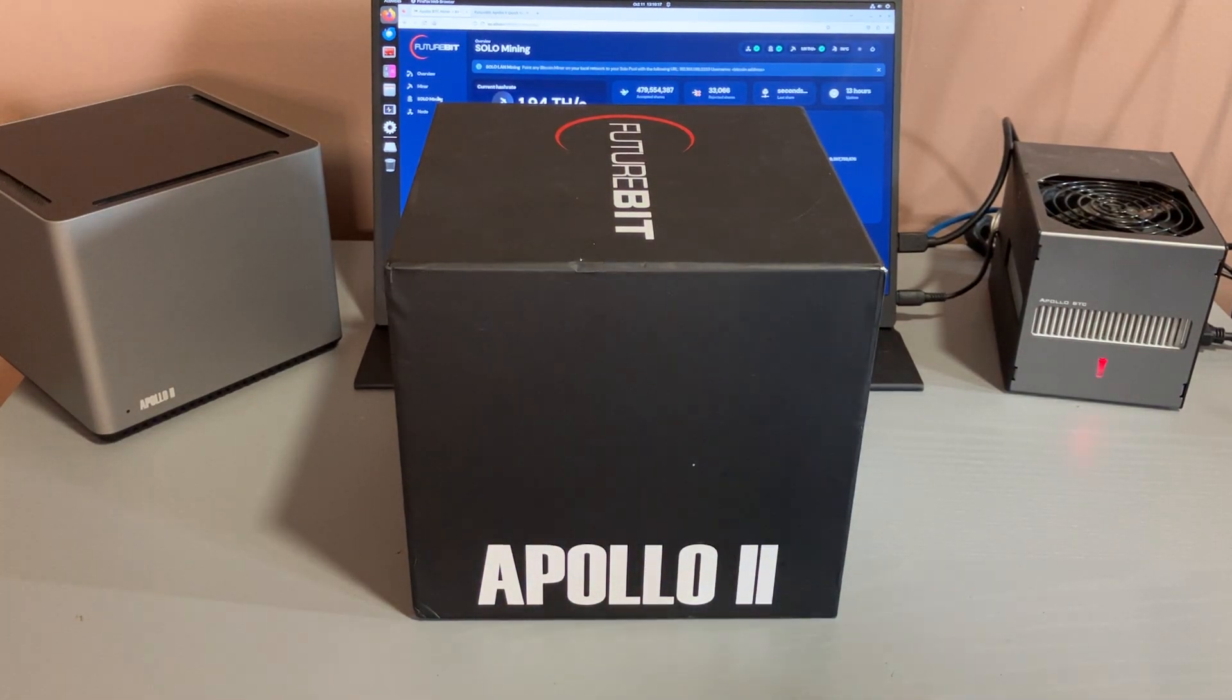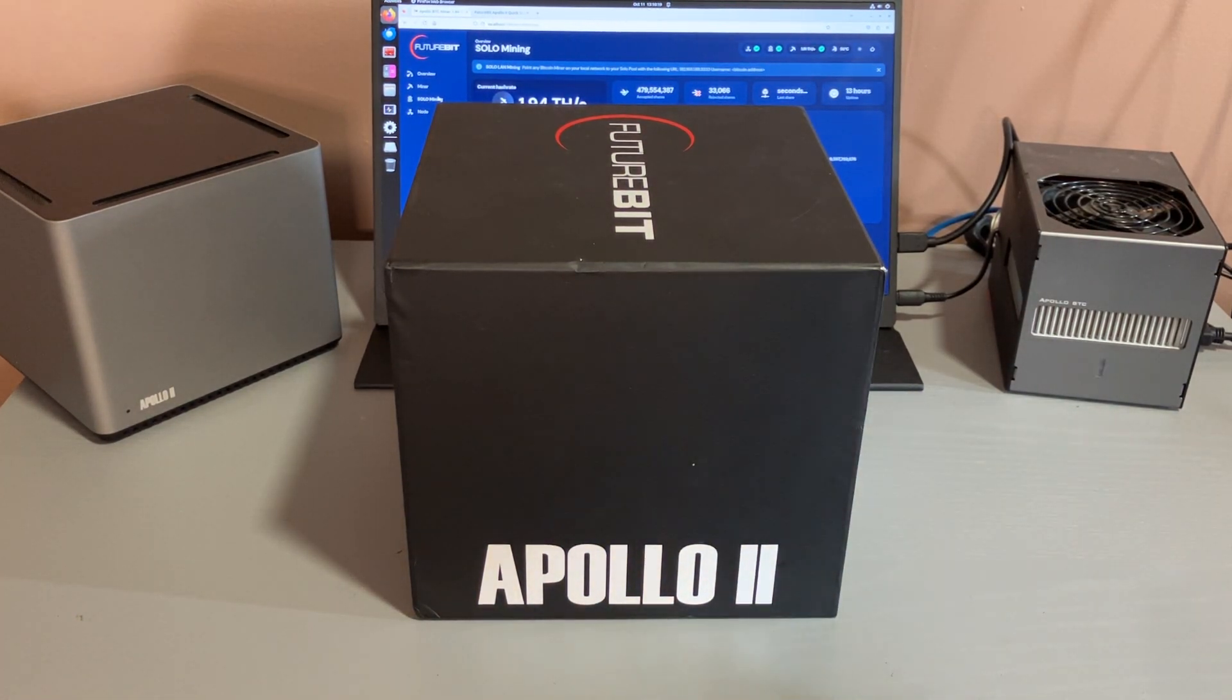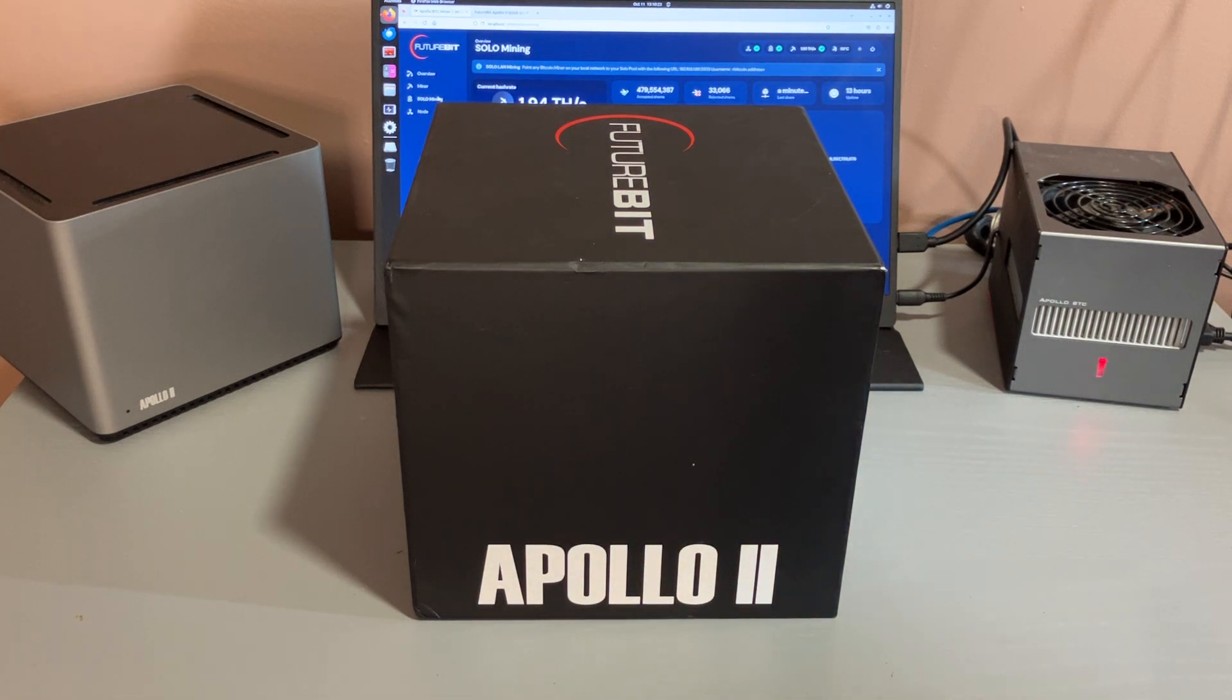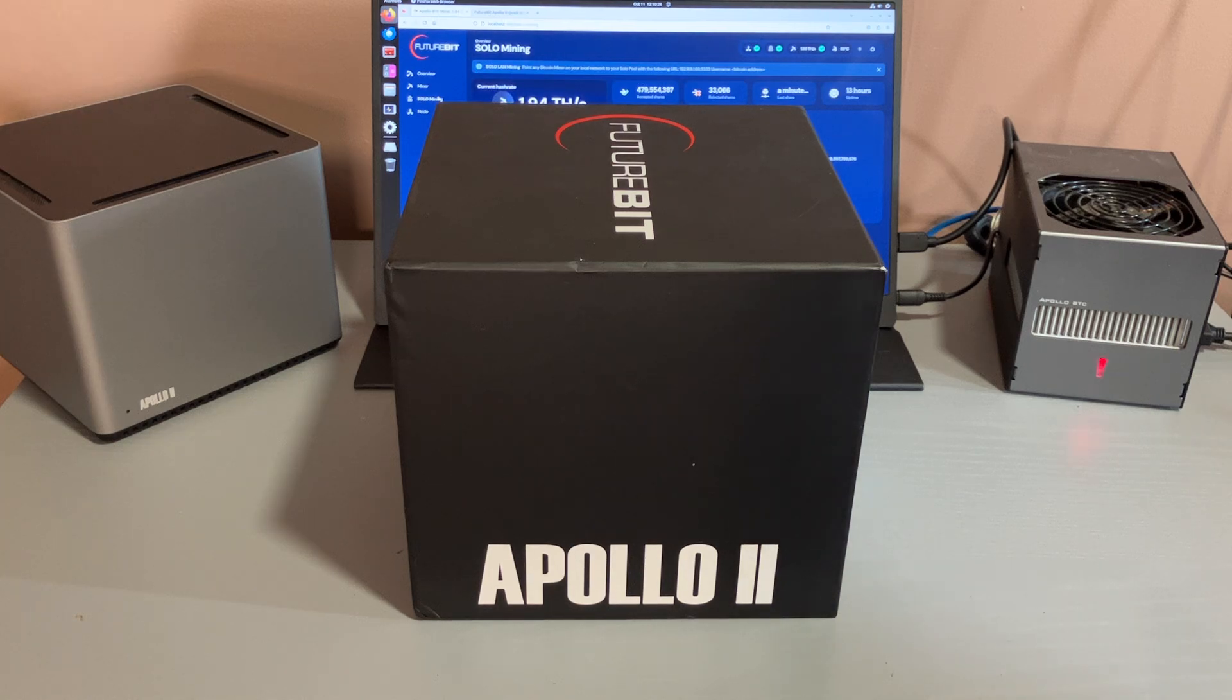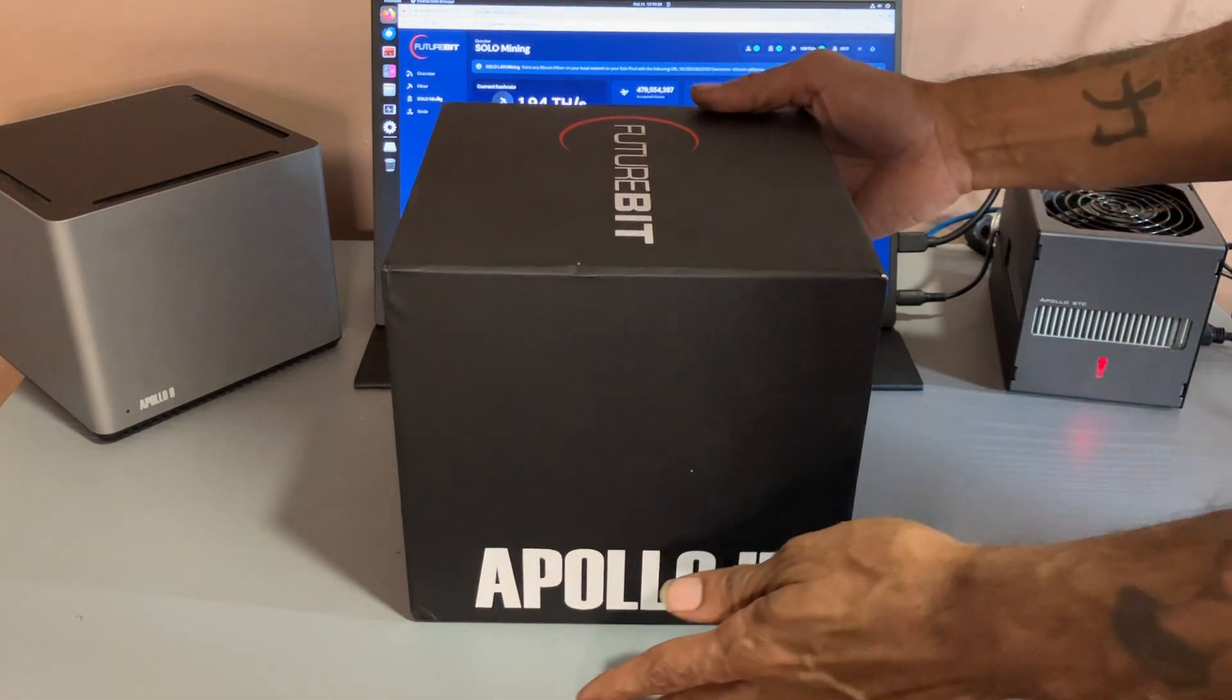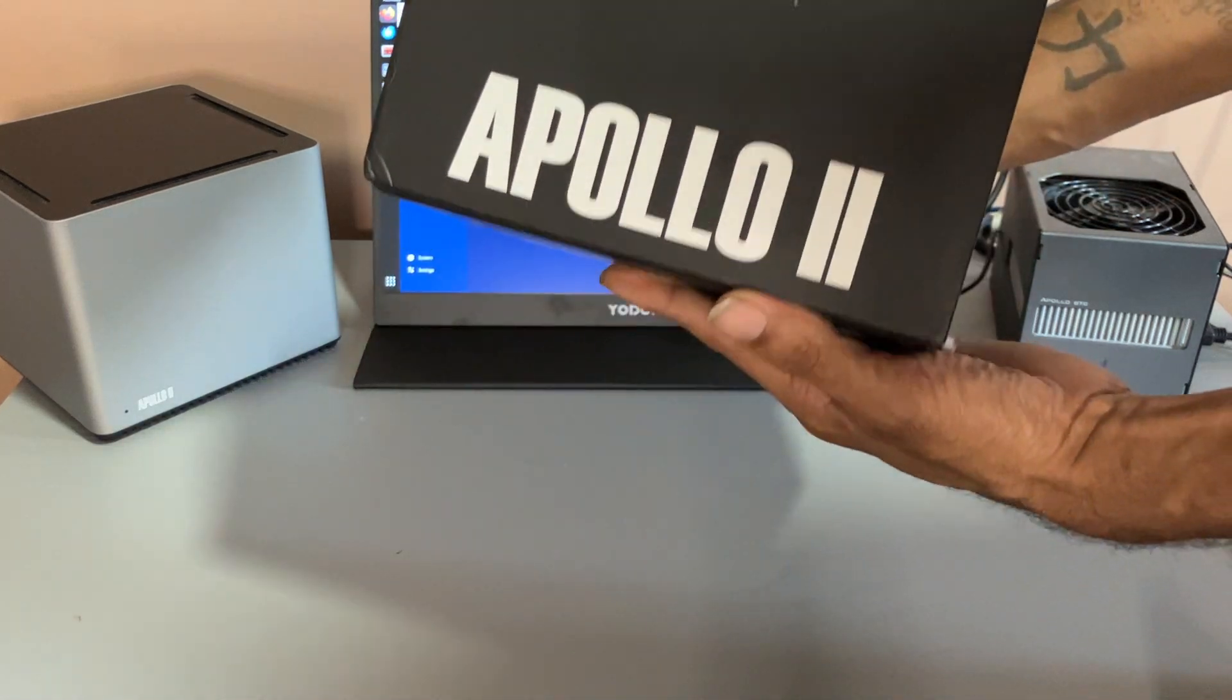What's up YouTube, it's your boy Roman back at it again with another video. In today's video I'll be doing an unboxing and a quick setup of the Apollo 2 standard unit, so let's get started.